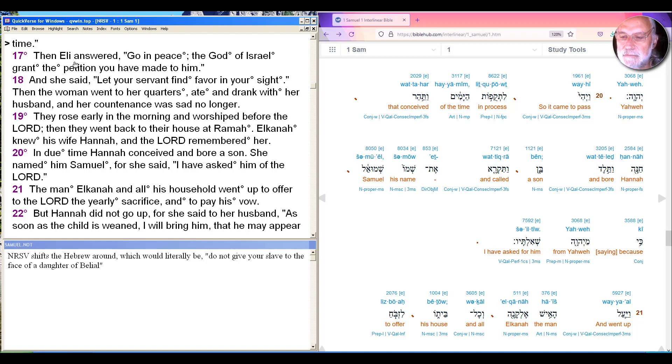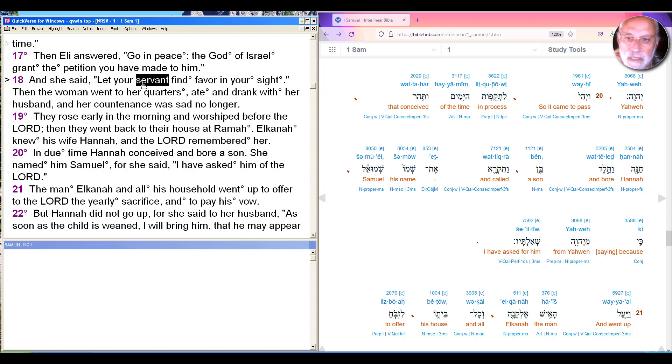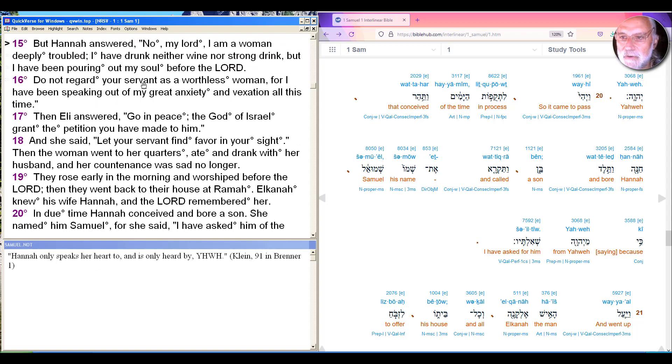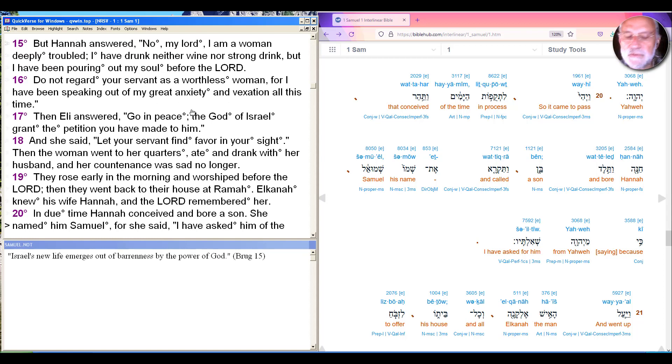She had been terribly vexed, as we saw, and the text piled up all kinds of words to describe her feeling deeply troubled, great anxiety, vexation. And she refused to eat, and her heart was sad.